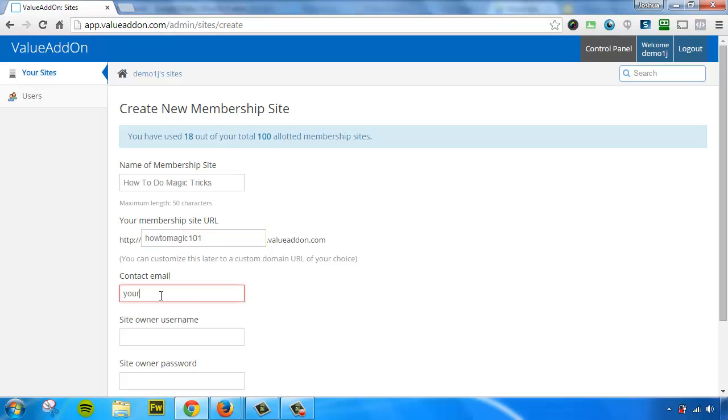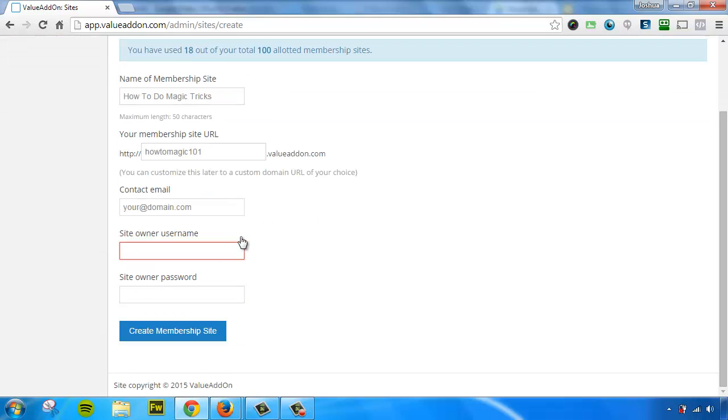I've got to put in a contact email. And then you've got to create a username and a password. This username and password will be able to access and manage this membership site.